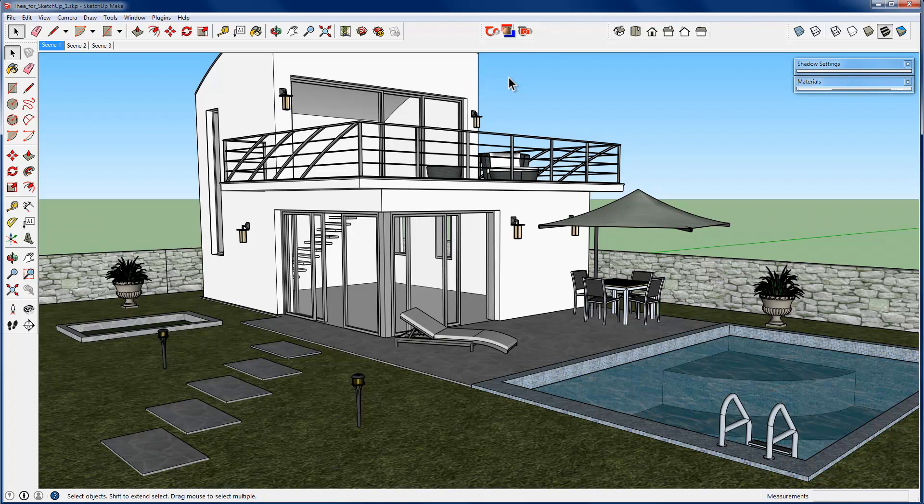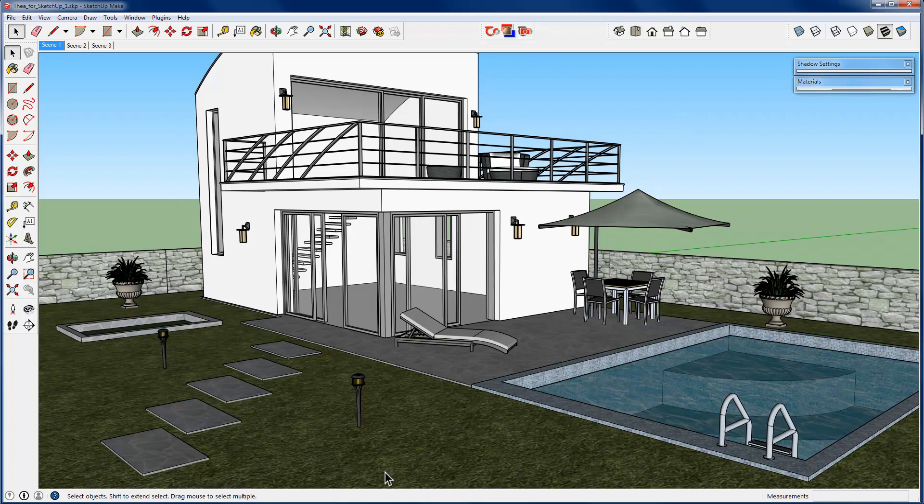Let's see in action these options and their settings with the use of this example Sketchup scene. As you see, this scene has been set up with Sketchup materials only and we haven't done any other adjustment to it.